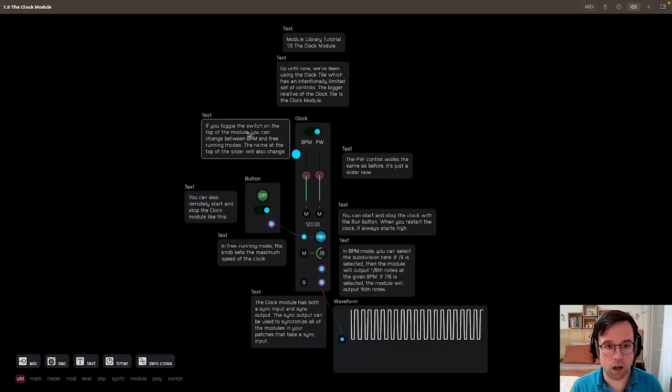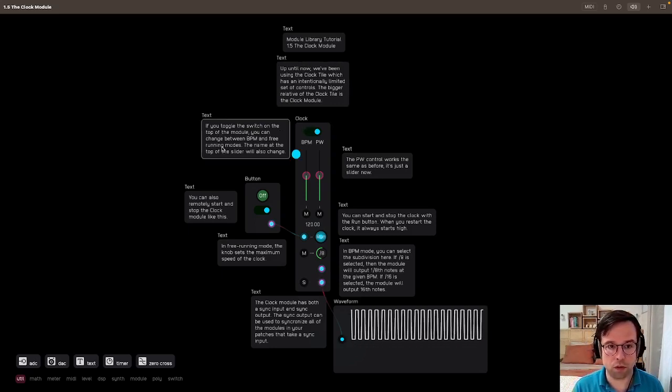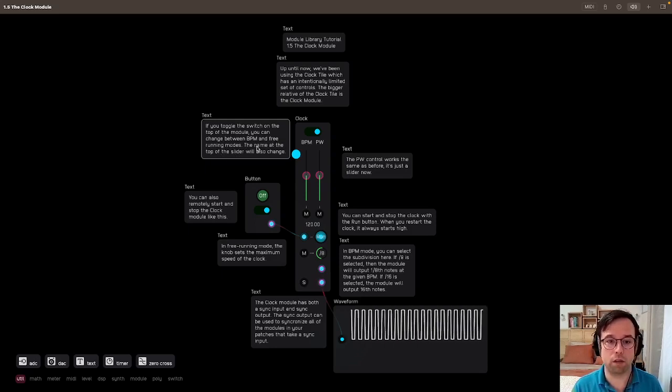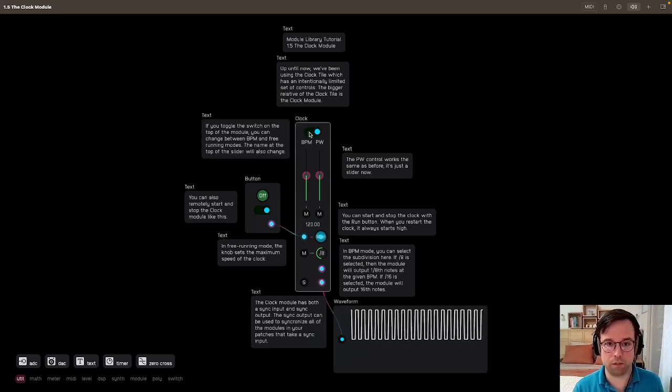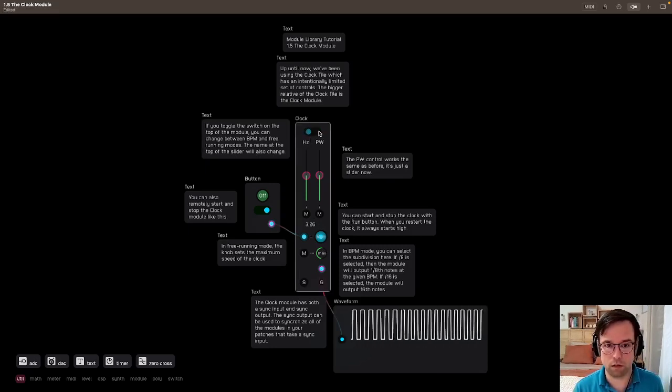If you toggle the switch on the top of the module, you can change between BPM and free running modes. The names at the top of the slider will also change. So we have this toggle switch here, I can switch in between. There's hertz, BPM.